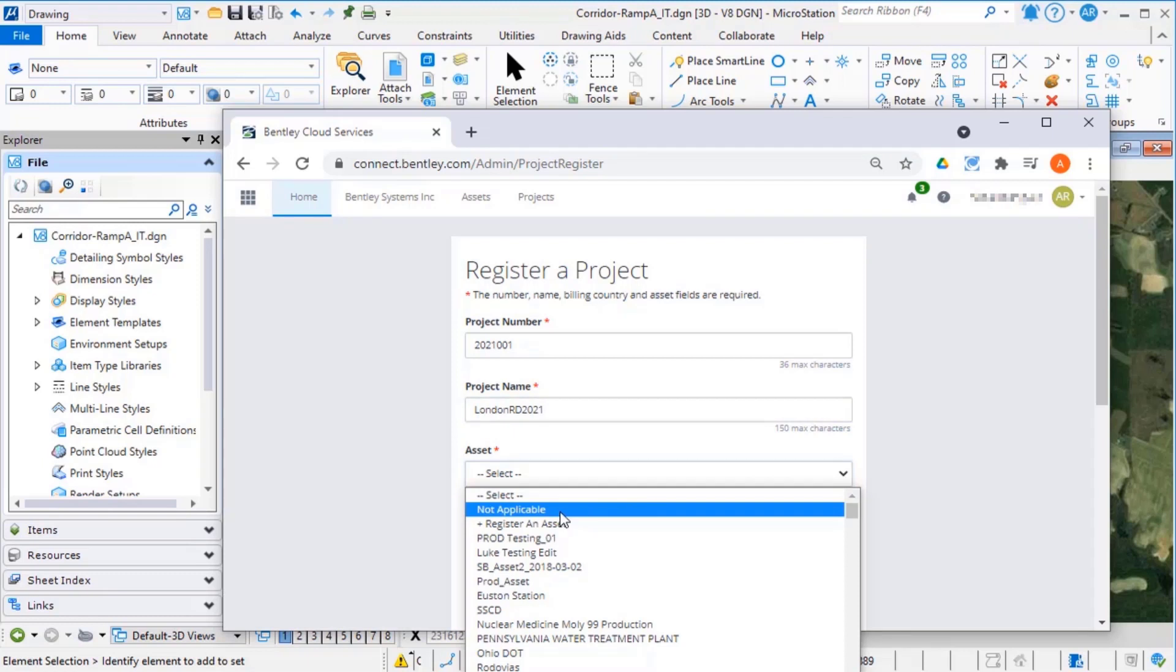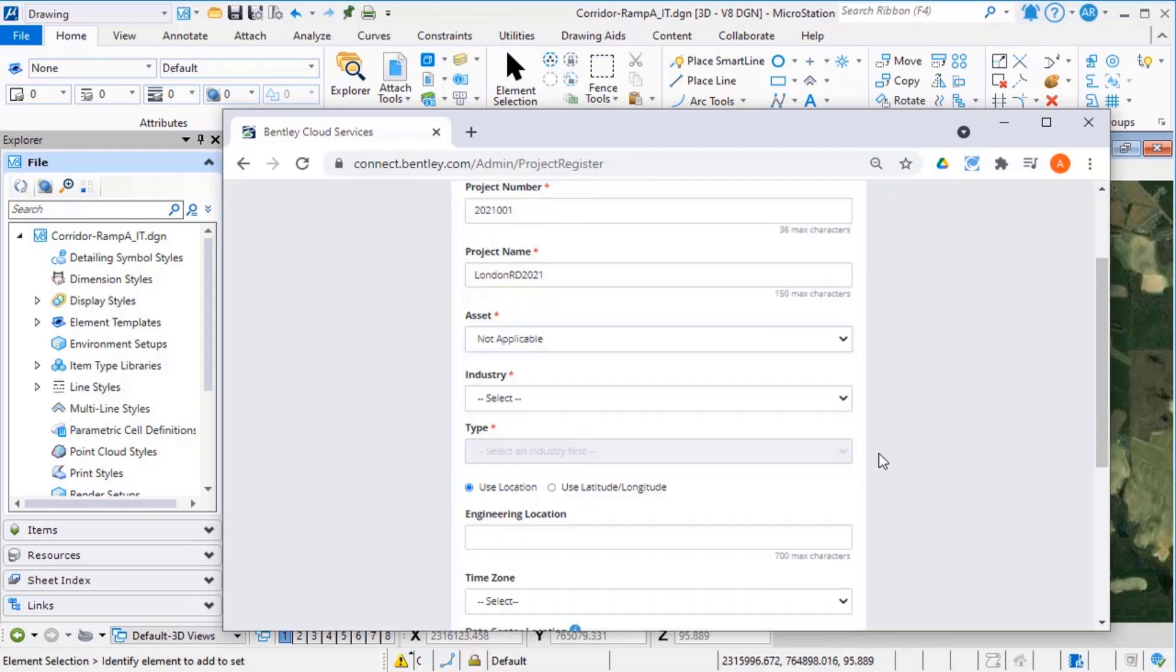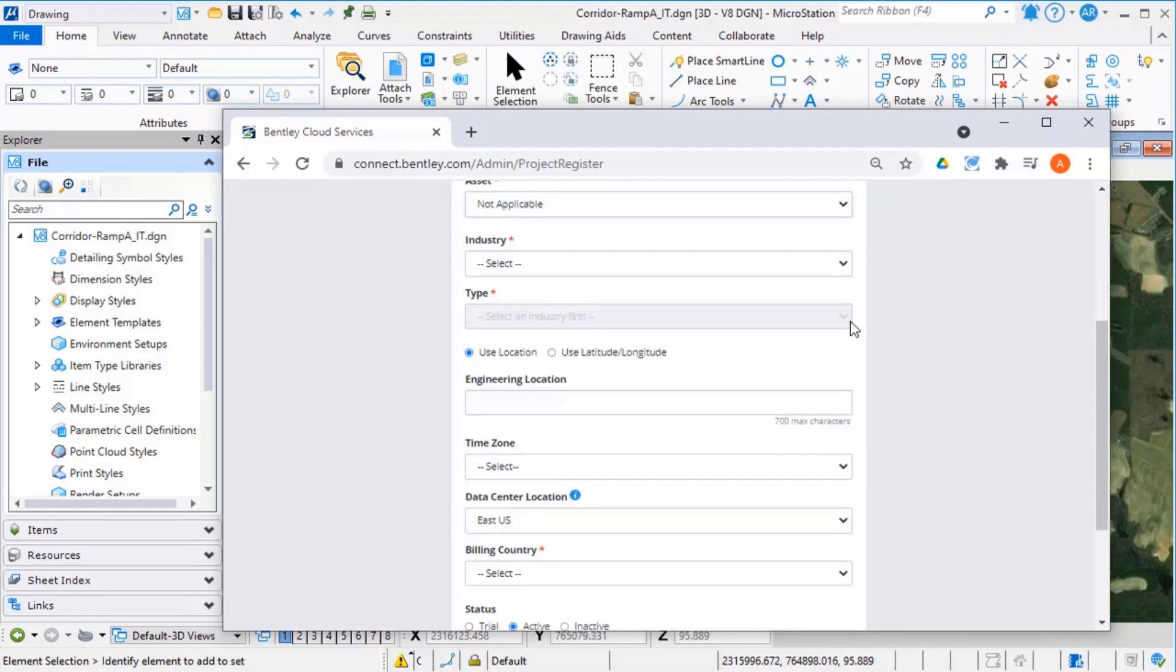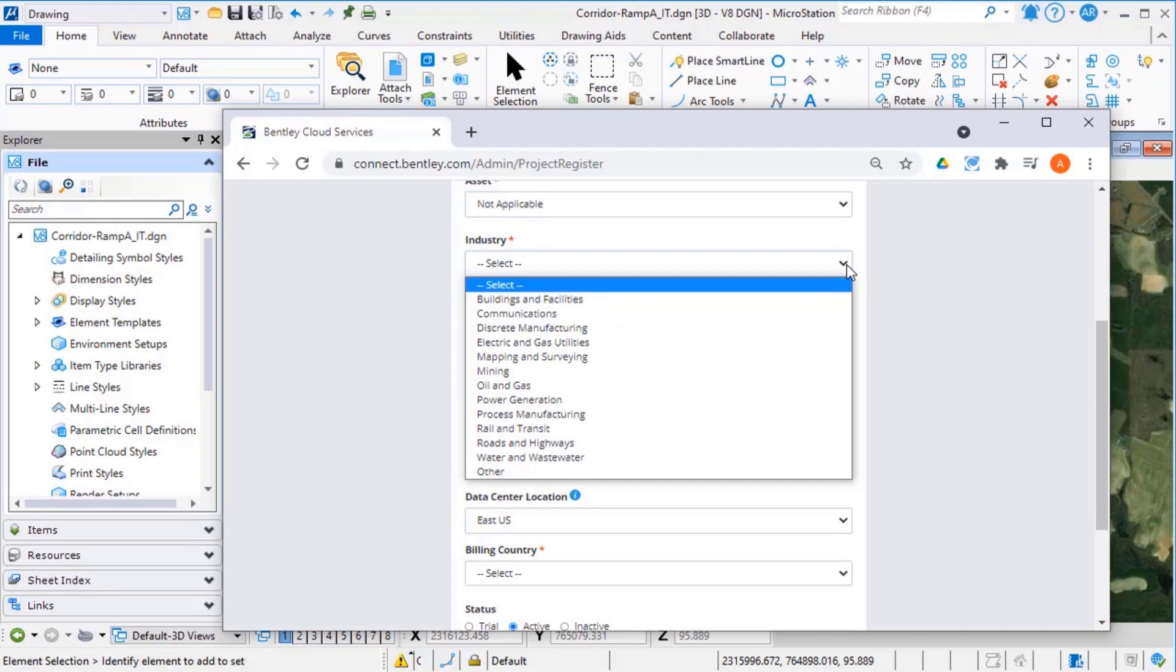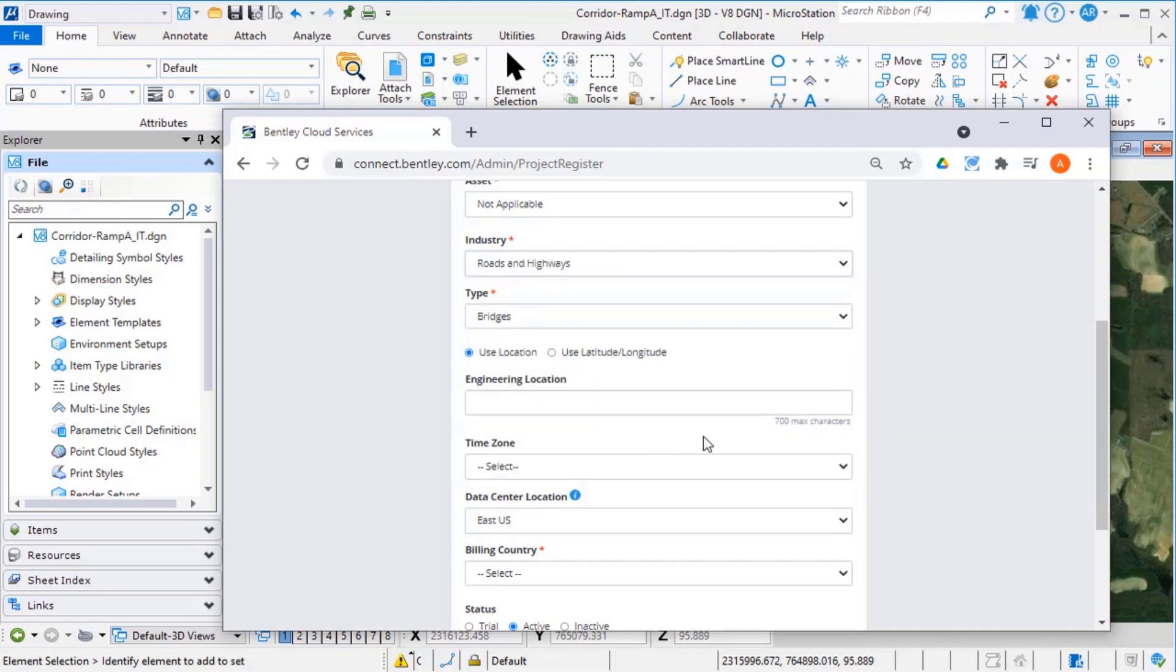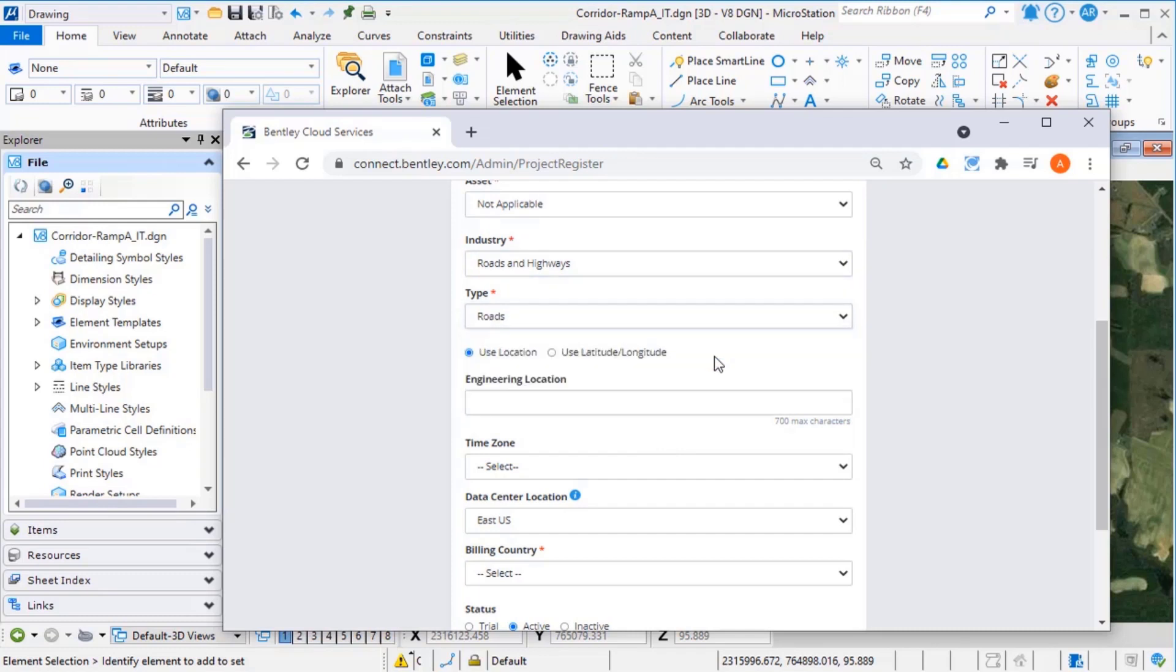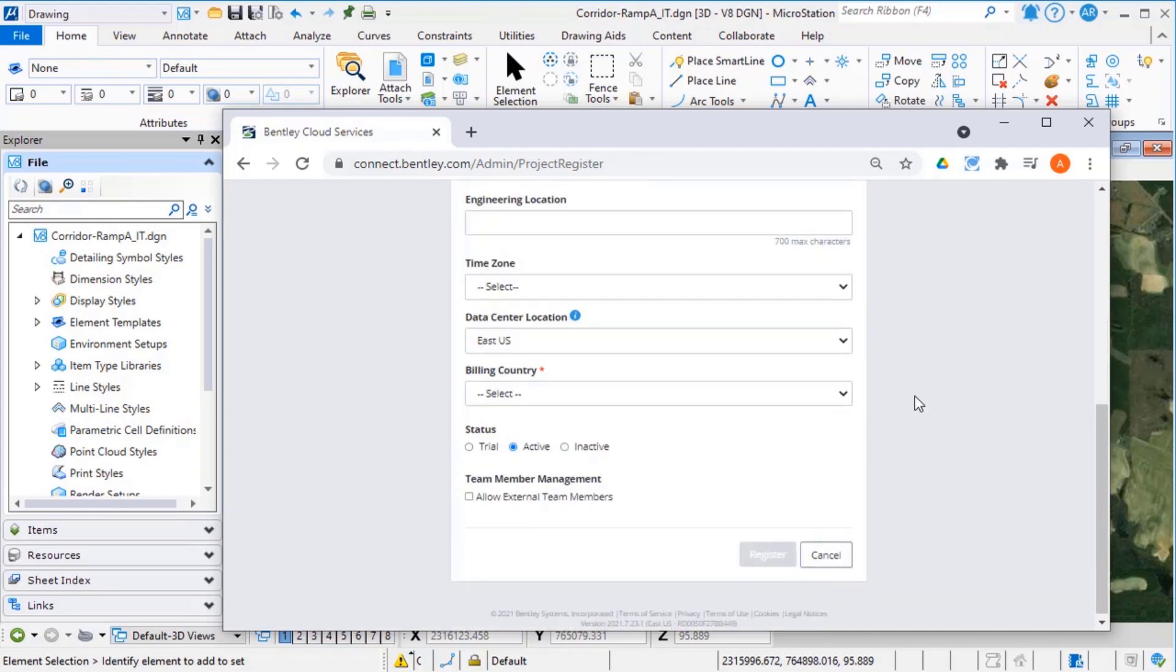Select an asset, and this can be not applicable if appropriate. Select an industry and type, and select a building country.